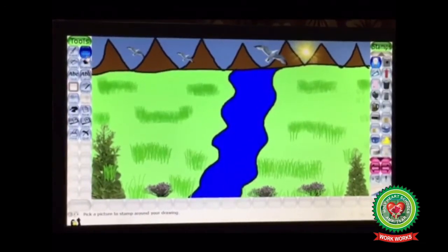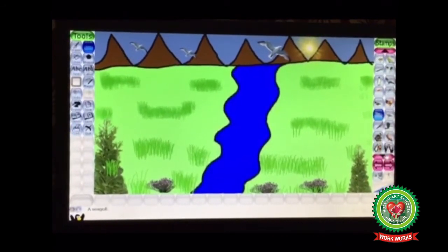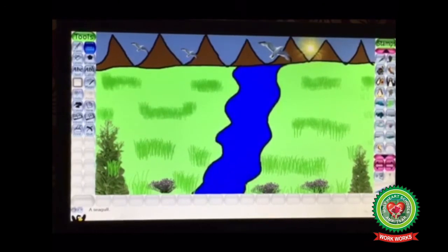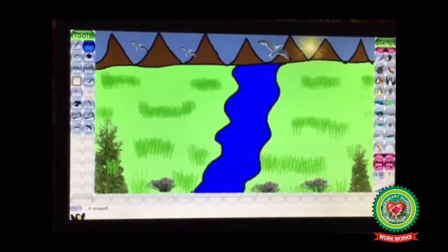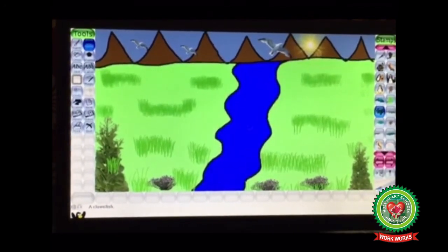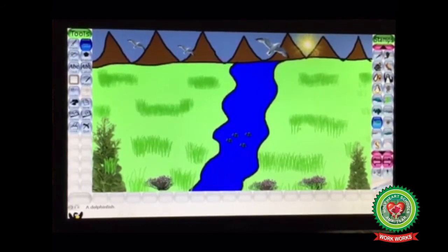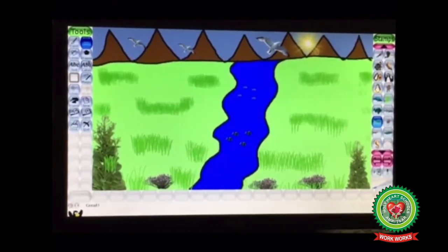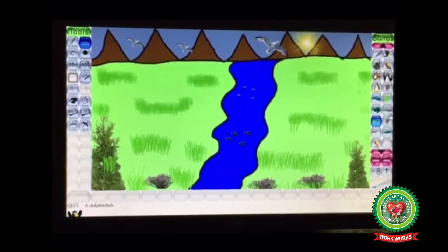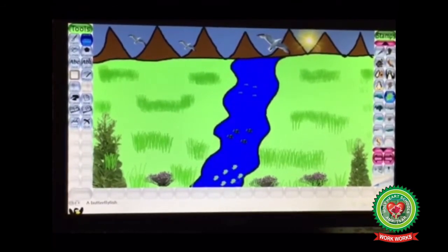Now in the river I am going to apply some small fishes. Let's find out where the fishes are in the stamp options. Click on the fish stamp, decrease the size, and apply small fishes inside the river. There are a number of fish stamps available in the Stamp tool option. In this way we have applied fish stamps in the river.